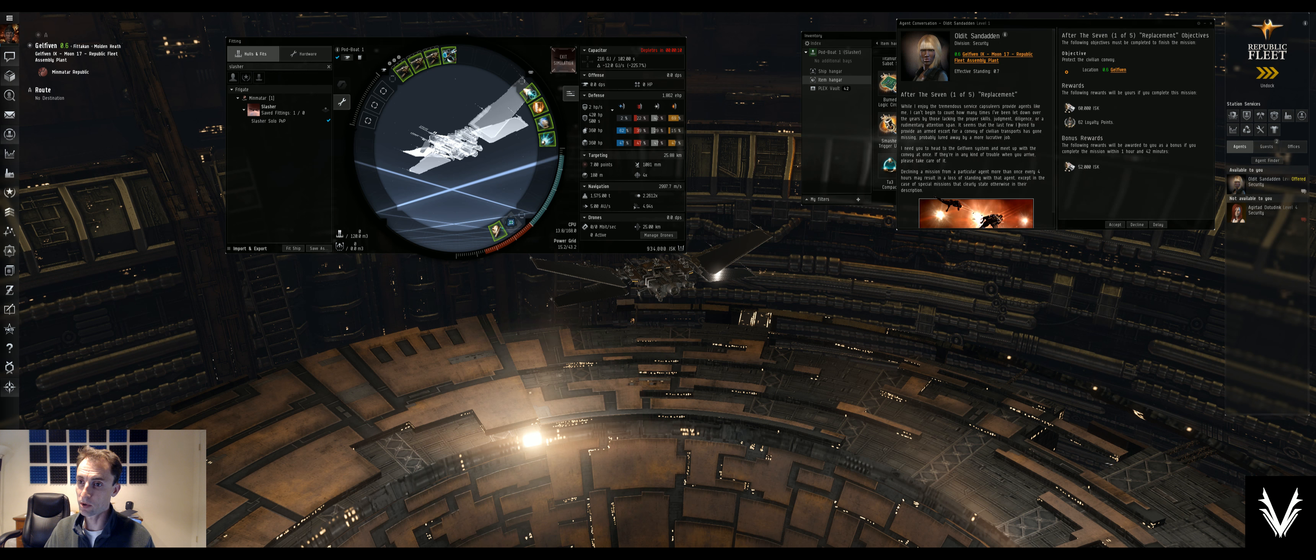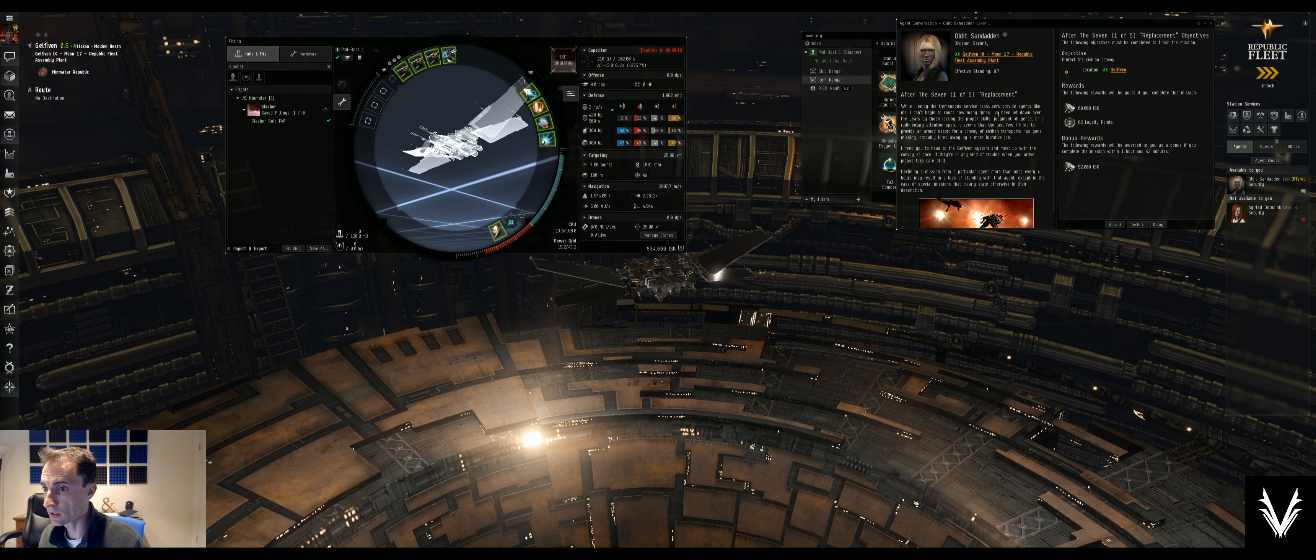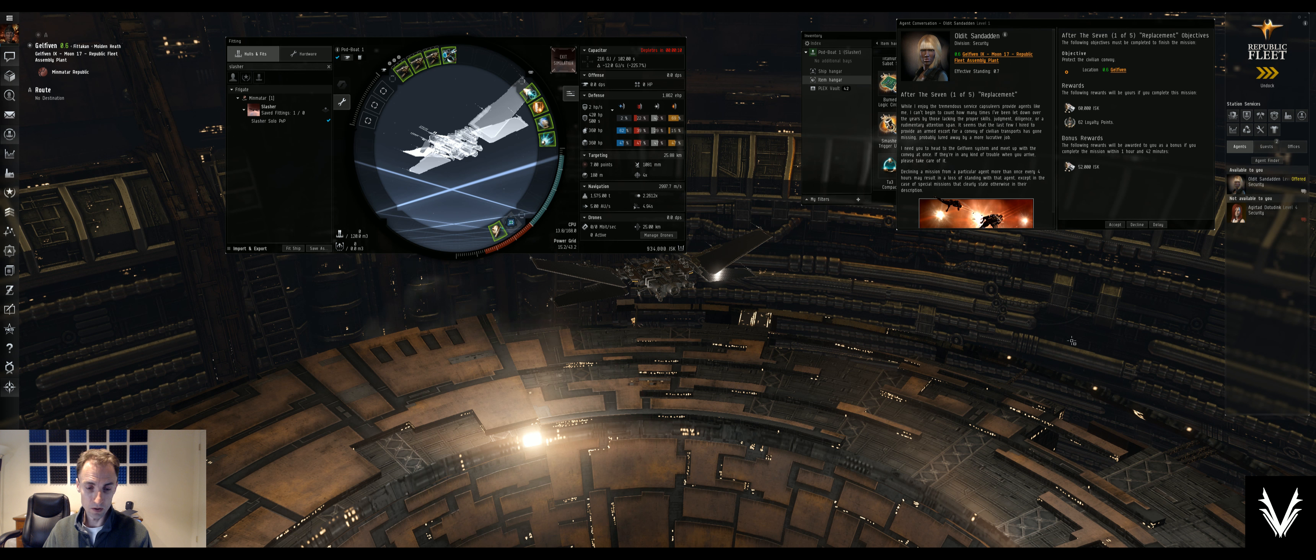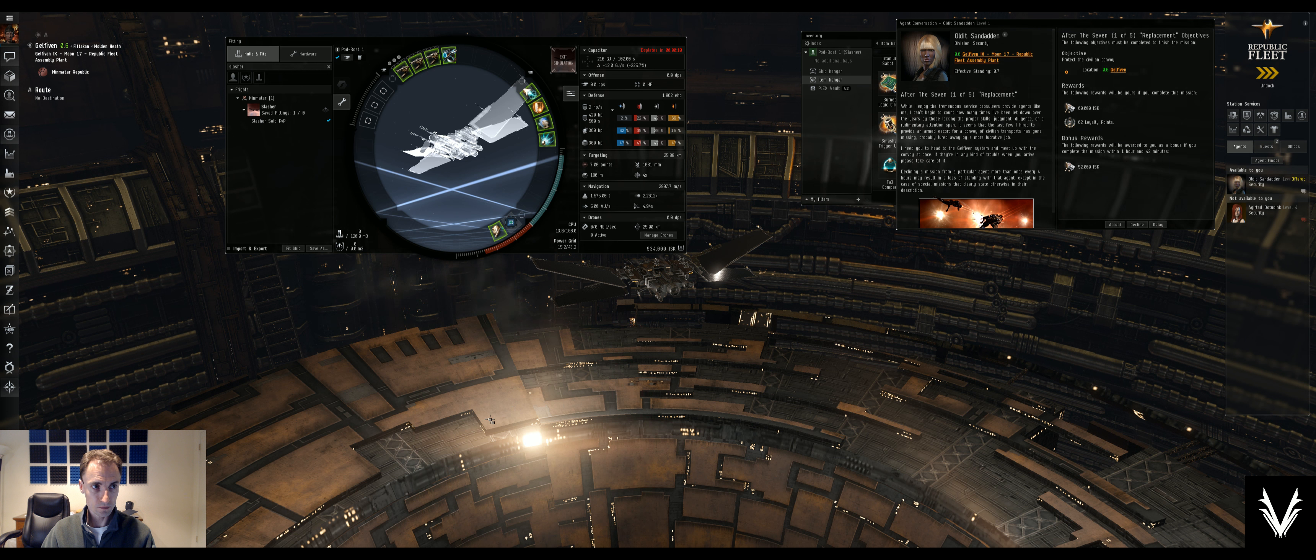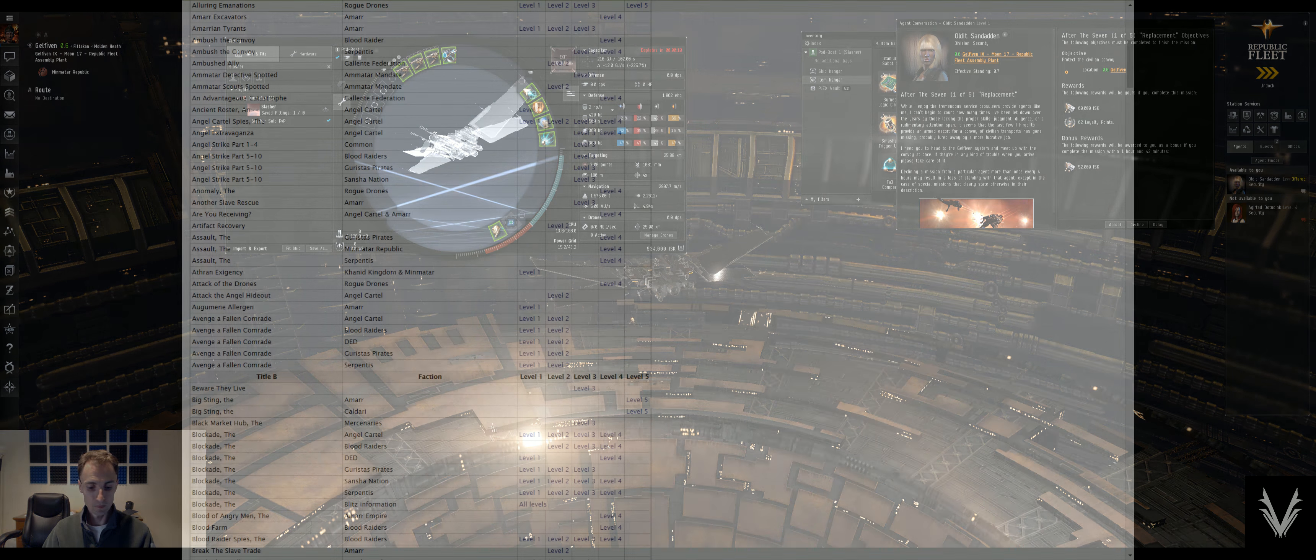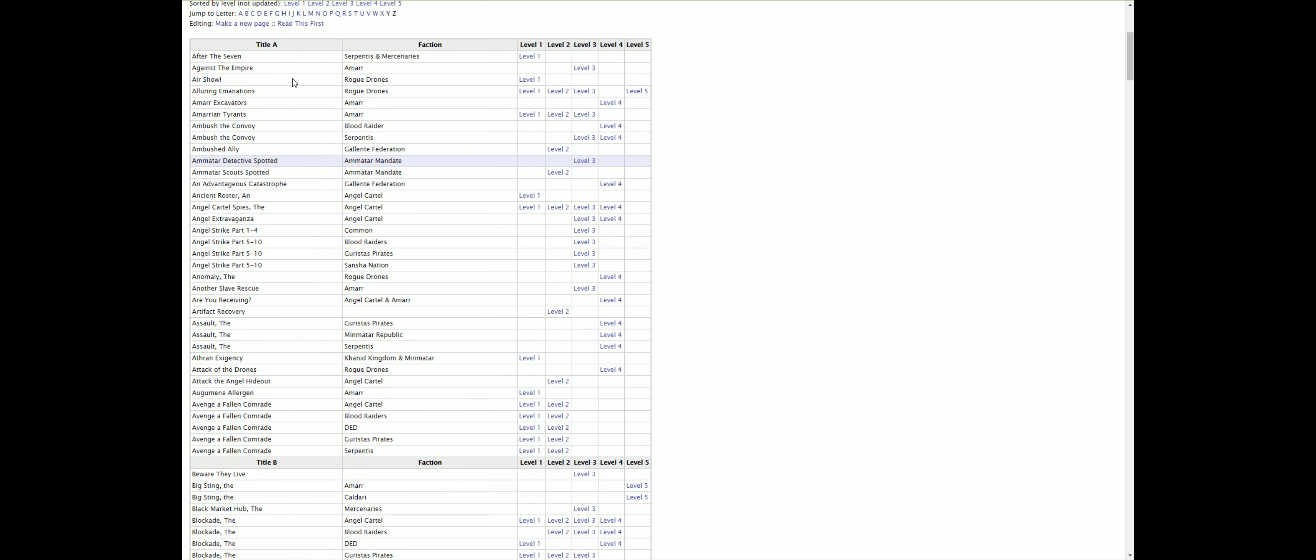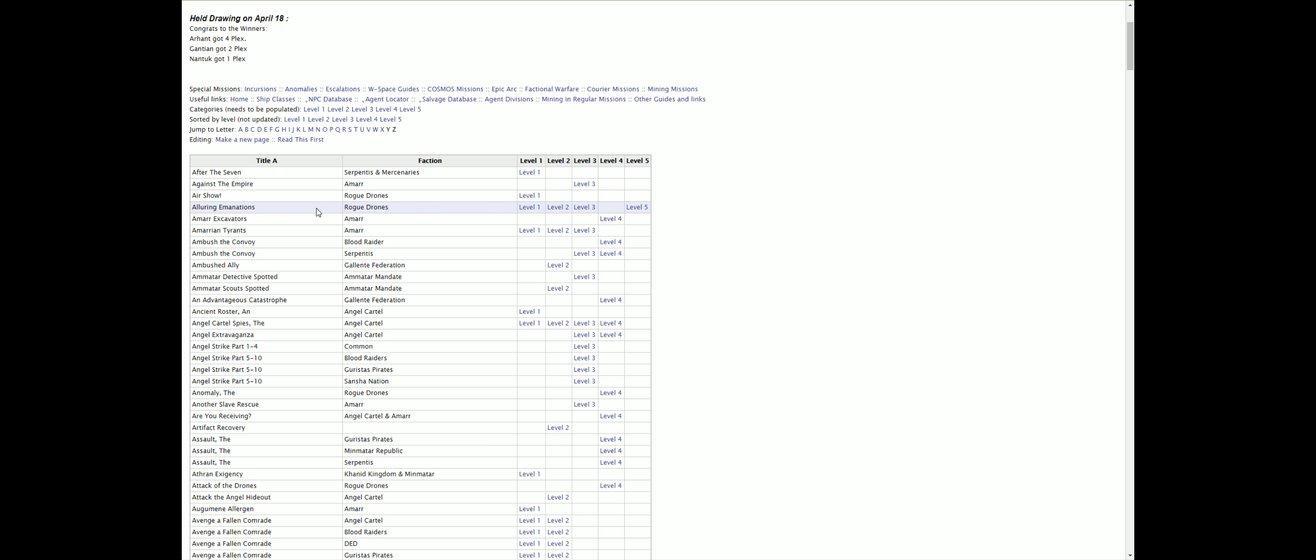Oh, a five-parter. Alright. I want to look this up though. So, let's see. I think that did it. Yep, here we are. After the seven. After the seven. Here we are.